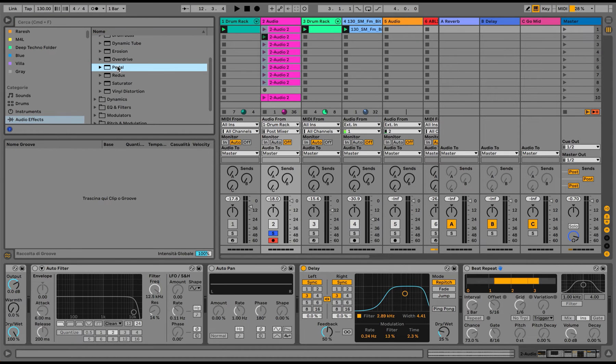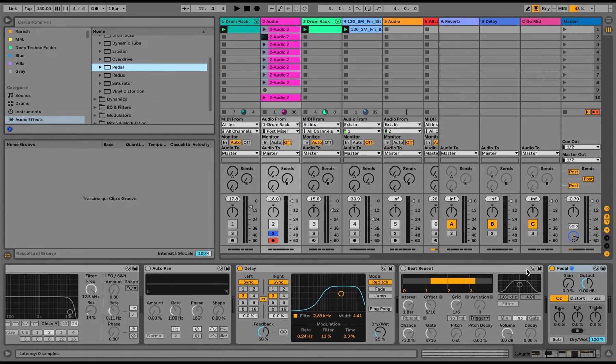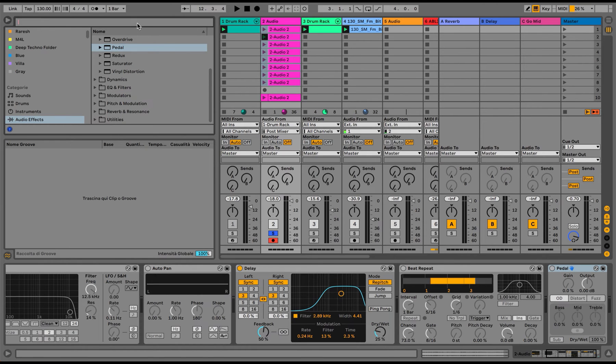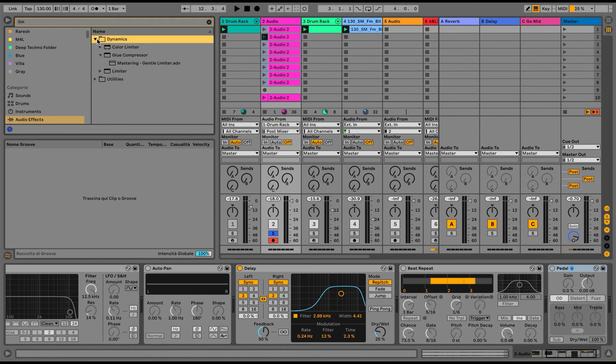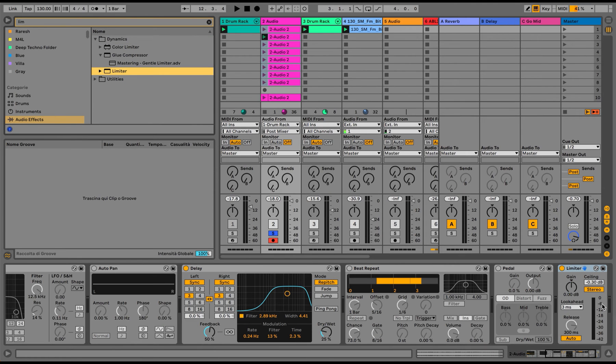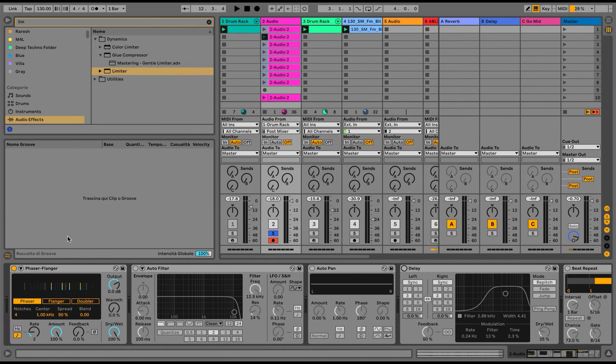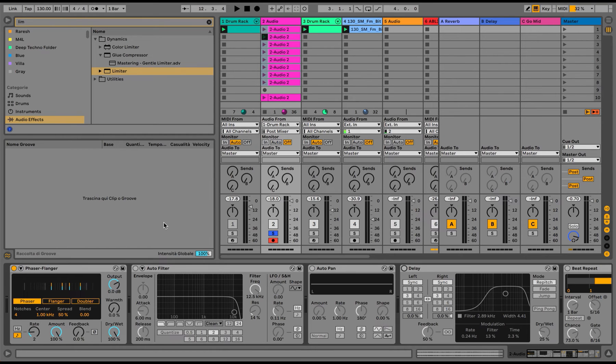The pedal, I think, could be nice to use at some point. And maybe a limiter at the end. Now, obviously, I'm not gonna play all the effects altogether. If not, I will blow up the entire universe.